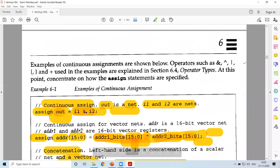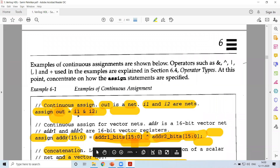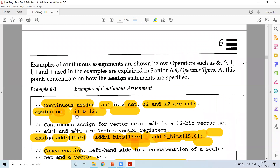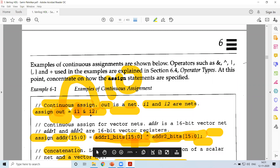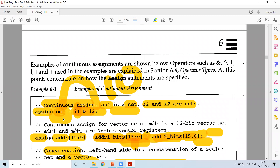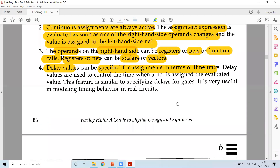Delay values can be specified for assignments in terms of time units. For example, in 'assign out = I1 & I2', if some changes happen in I1 or I2 or both, and you want that change to be reflected in 'out' after 10 time units of the system, you can specify that delay along with the assignment statement. The result will not be updated immediately — it will be updated after 10 time units.